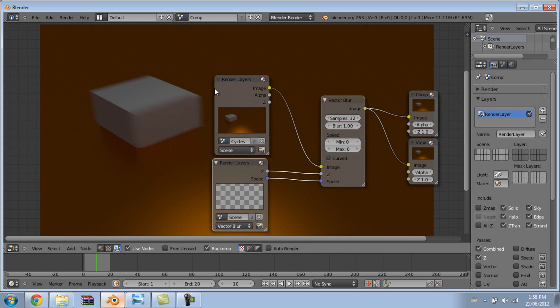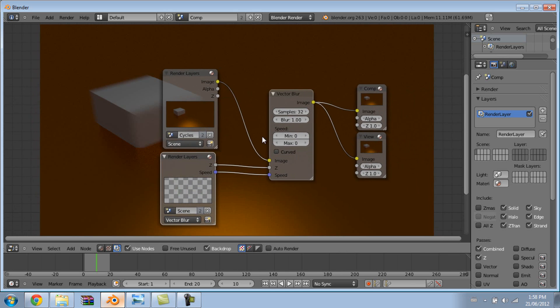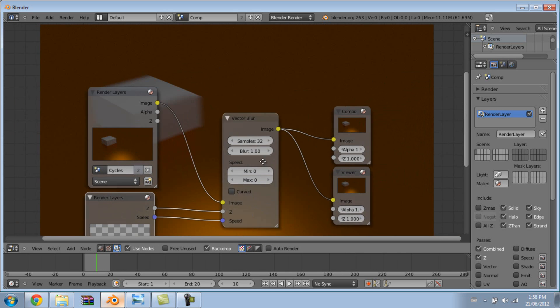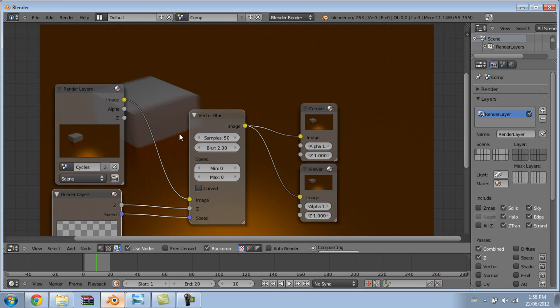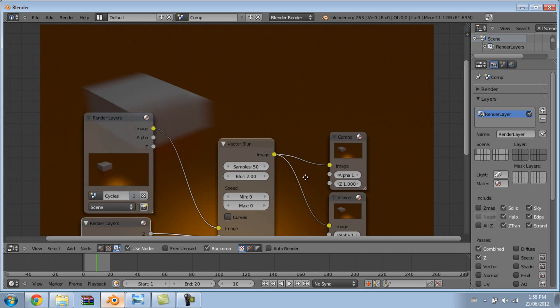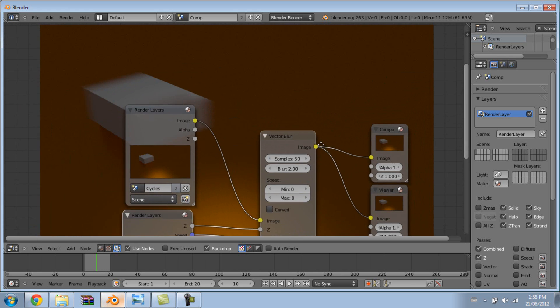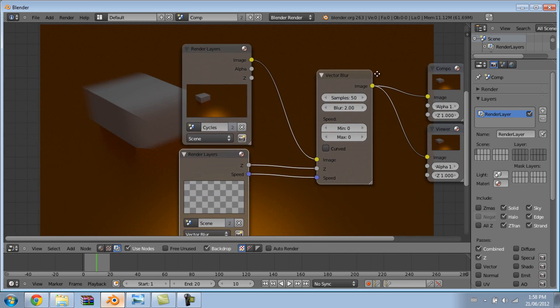It's actually looking quite good. In case you don't know how to use vector blur, it's fairly simple. Just turn the blur down if you want to turn the amount of blur down. Samples up for a more high quality blur, maybe 50 samples. I'm going to change the blur to two just so you can see it better. And yeah, so there's vector blur.